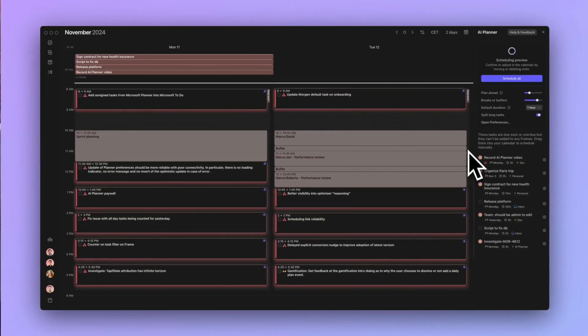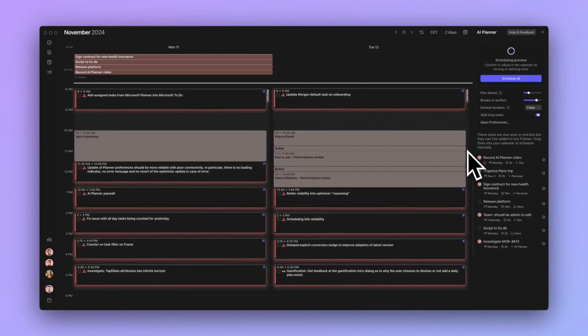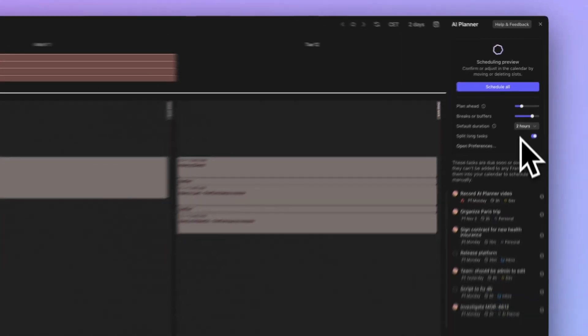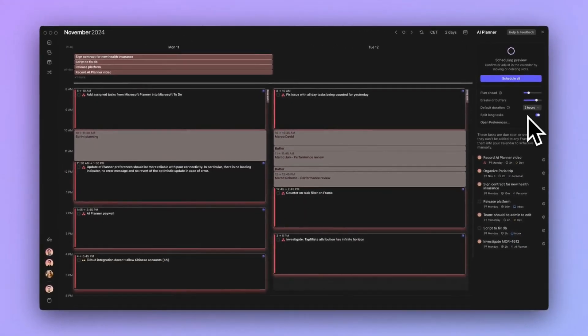For any task without an estimate, the duration can be adjusted on the fly to make your plan more realistic. From the AI Planner menu, you can select a new default time to apply to the tasks being scheduled during the current planning session. This new default will affect those tasks without a time estimate.